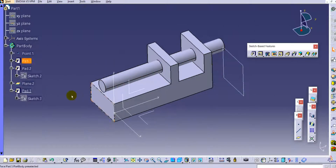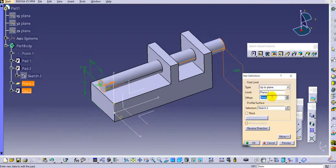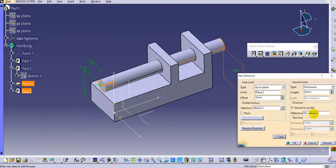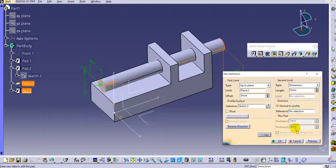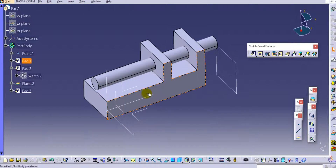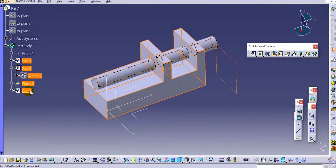One more option is the Direction setting. Under More Options you can see the Direction field where you can provide a custom direction for the pad instead of the default normal-to-profile direction.